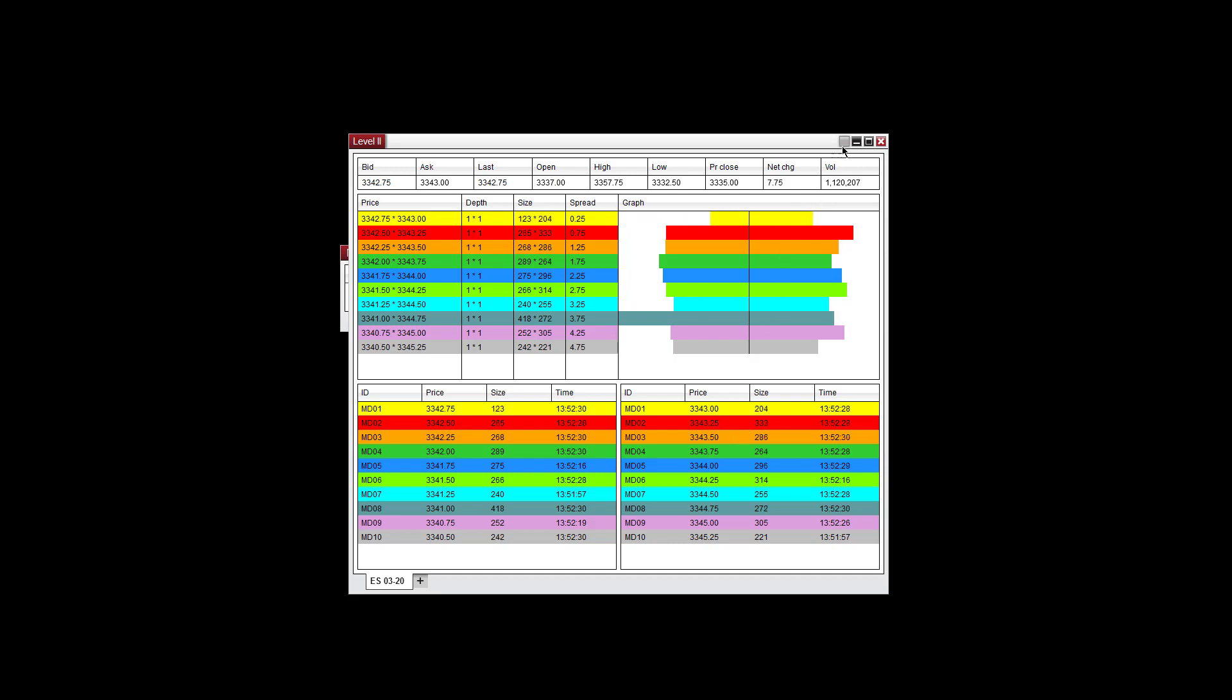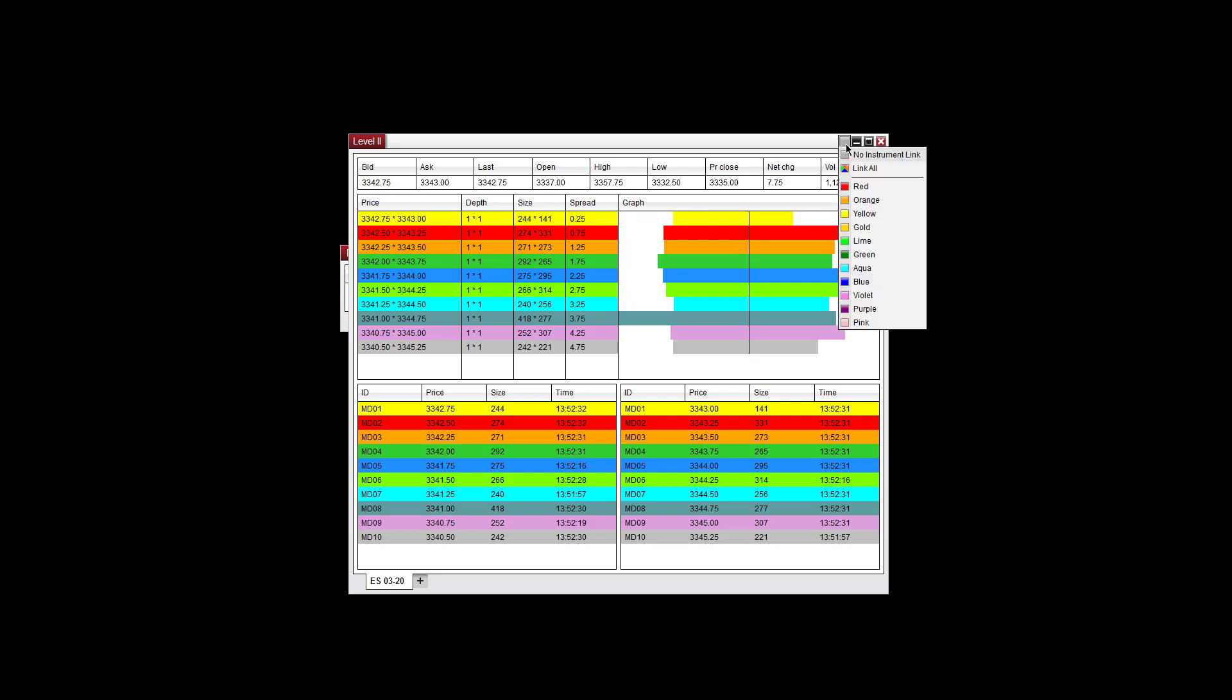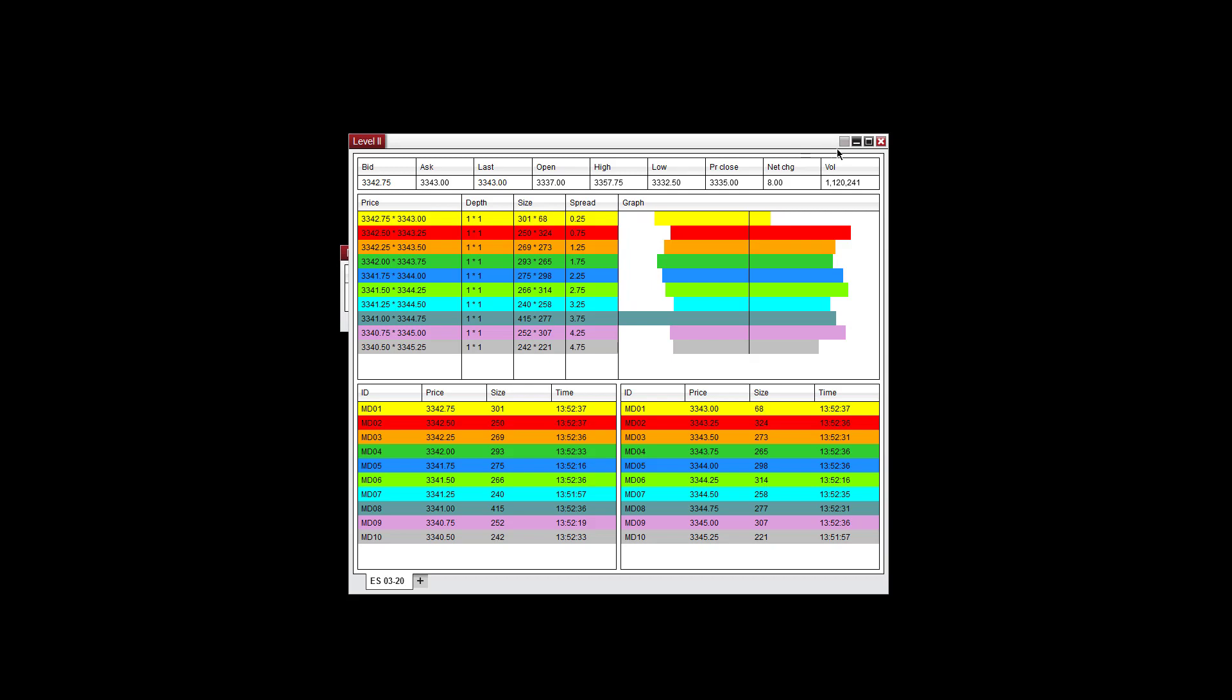You can link this to an instrument link. If you left-click, you can use one of these colors and link it to a chart or link it to another window.